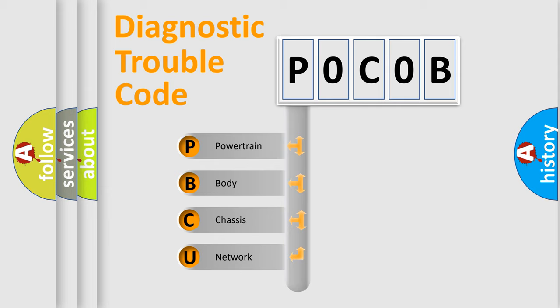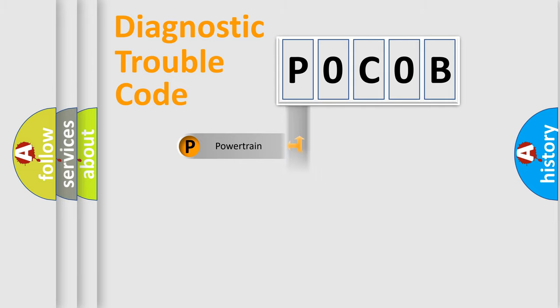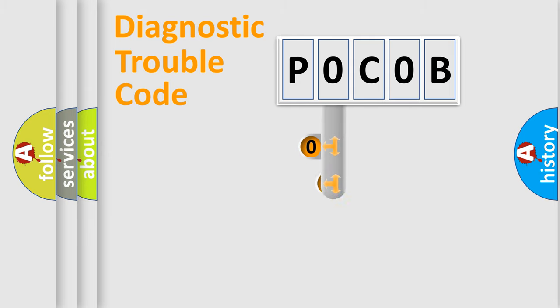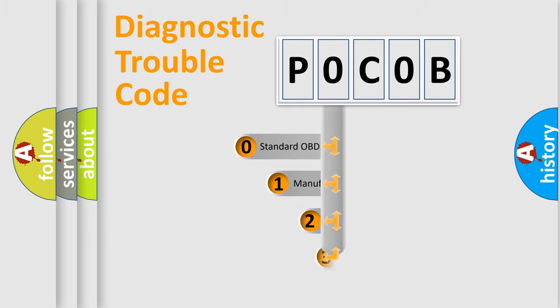We divide the electric system of automobile into four basic units: Powertrain, Body, Chassis, and Network. This distribution is defined in the first character code.